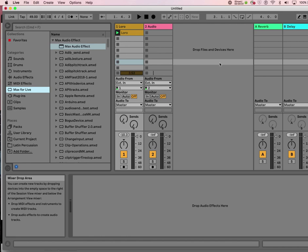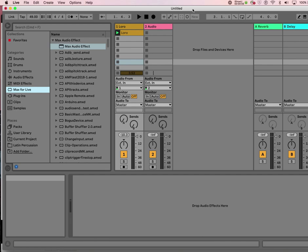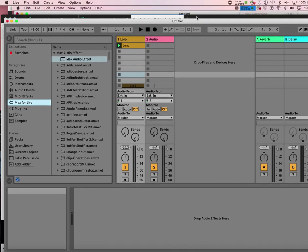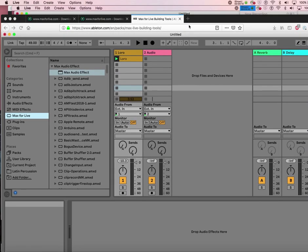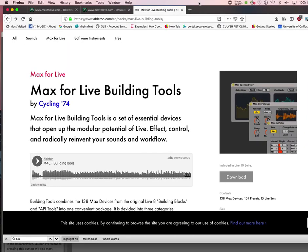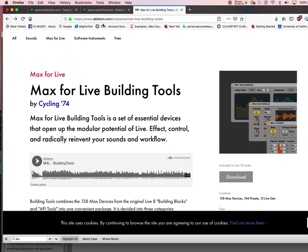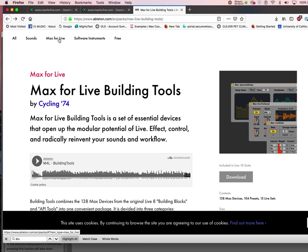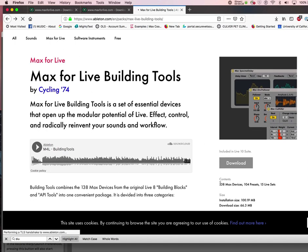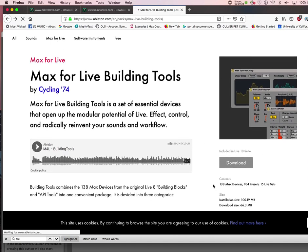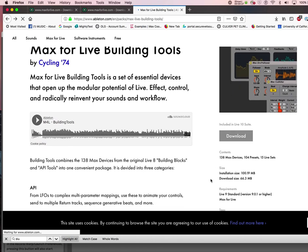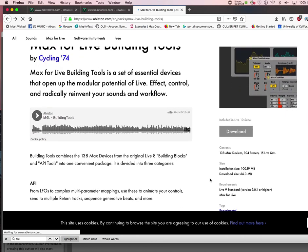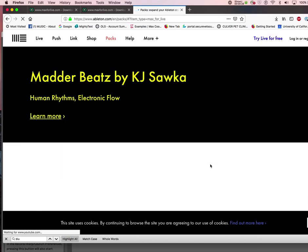Ableton Live is a richly supported program with tons of resources and wonderful people working on different things. If you go to the Ableton site, you have the Max for Live building tools, which is already included in your Live 10 Suite, so you don't need to download that.